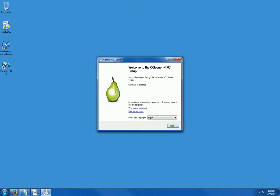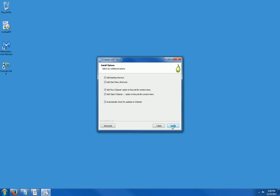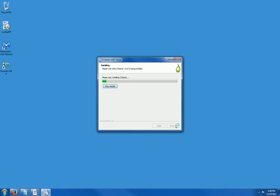By the way, I never log into a computer using admin credentials and I'm logged in right now as a regular user. So click on next. Leave these by default. I don't like the program to automatically check for updates. I do that myself once a month. So I'm just going to go ahead and uncheck that and click on install.